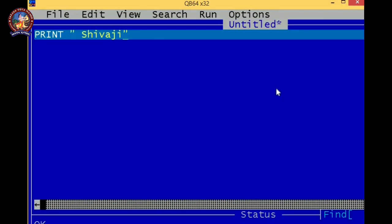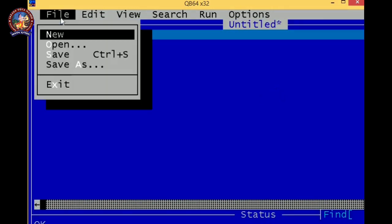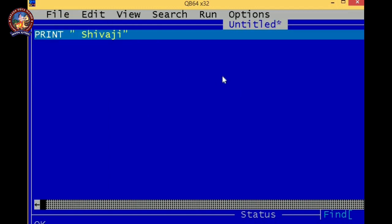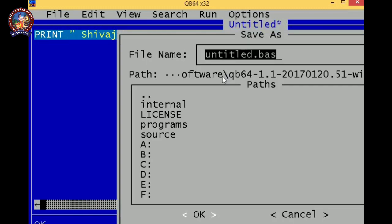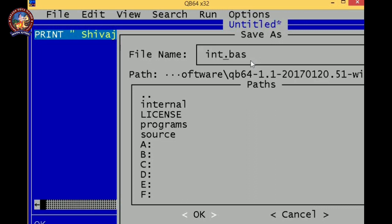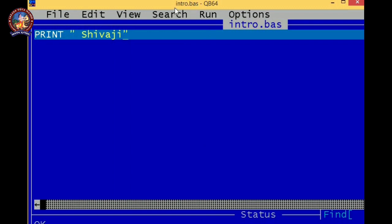So how to save it? For saving, you can go to File and click on Save, or you can directly press Control+S. As you can see, the file name is appearing. So remember here that the file you are saving in QBasic will be saved with a .bas extension. .bas is the extension of a QBasic file. So here I am giving the name intro, intro.bas. So it is saved. You can see that it is saved, intro.bas.